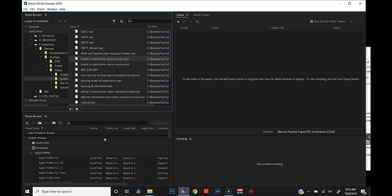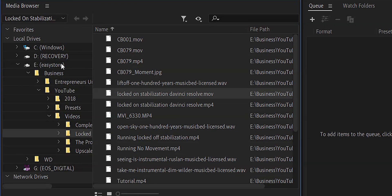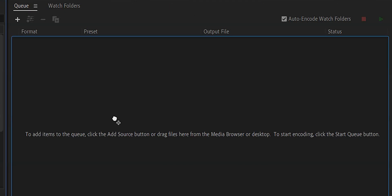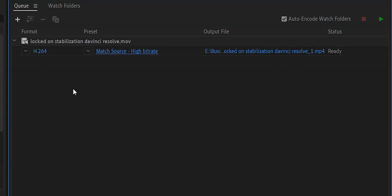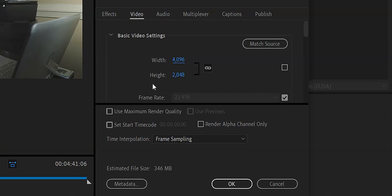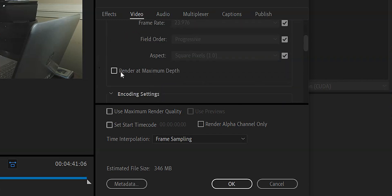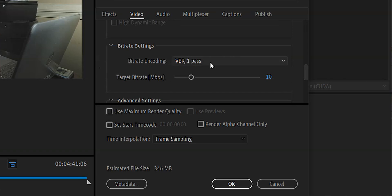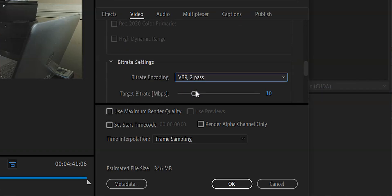All right. Once Adobe Media Encoder is open, what we want to do is come over to our media browser. We're going to find our file and drag it over into our queue. And then once it's loaded into the queue, go ahead and click on your preset. You're going to come down into your video settings. Go ahead and uncheck match source for your width and height. What I'm going to do is change 1920 to 4096. Go ahead and hit enter, and that's going to automatically change the height since these two are linked.